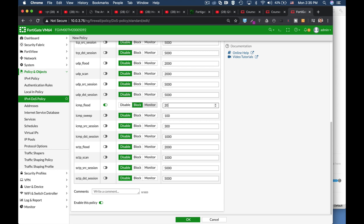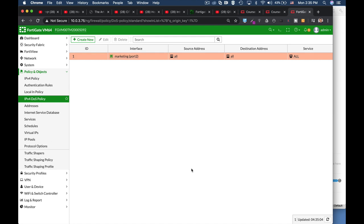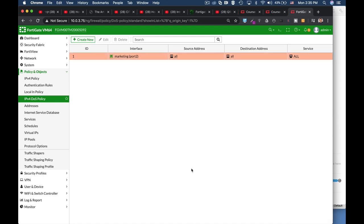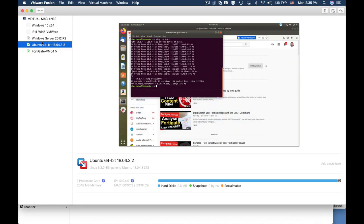So what we will see once we do it and try to ping our gateway interface is that only 20 packets will get a response back and the other ones not. So let's move to our Ubuntu device.